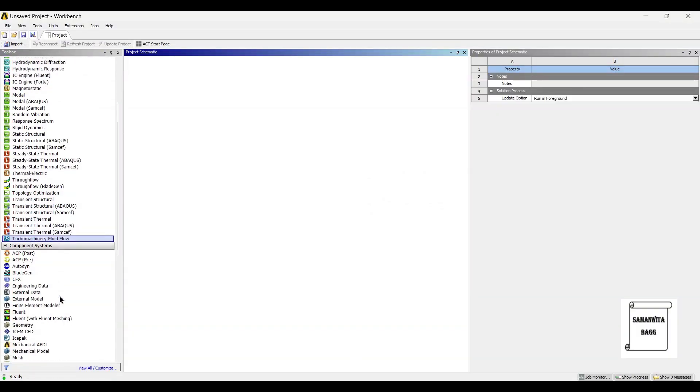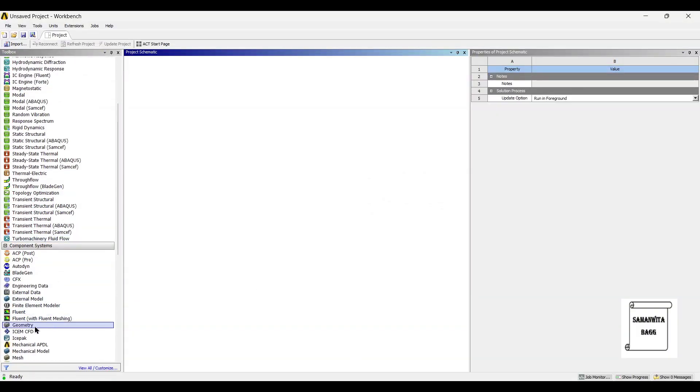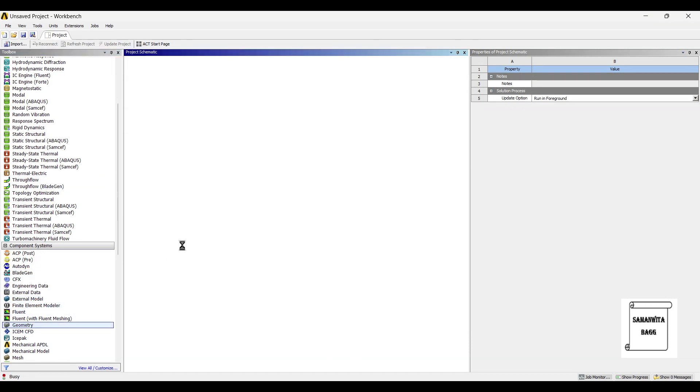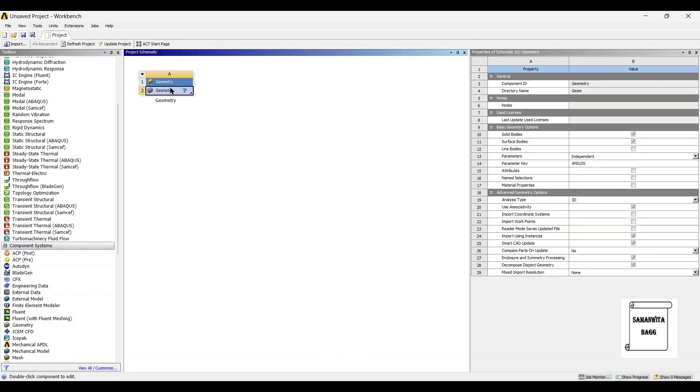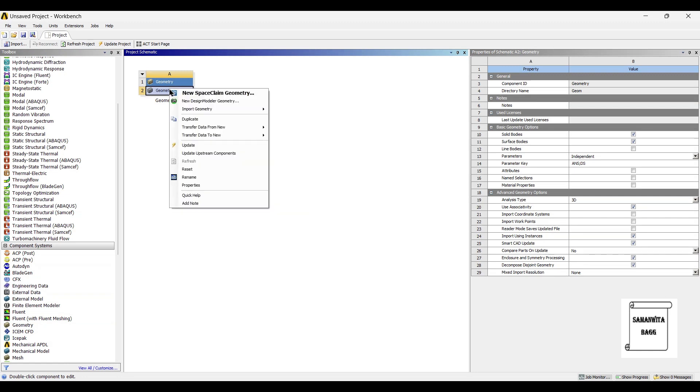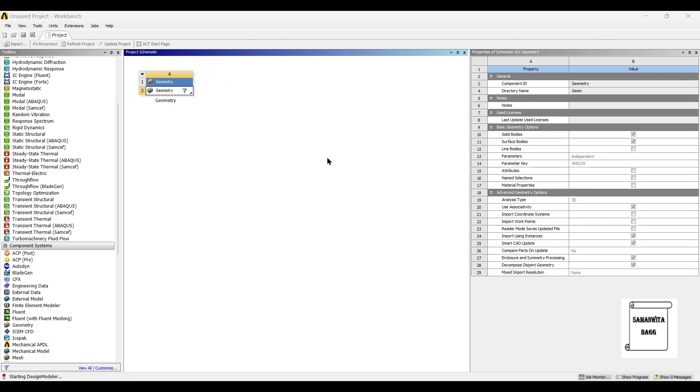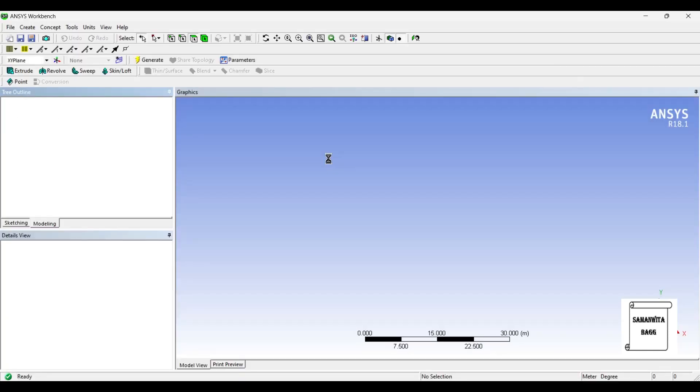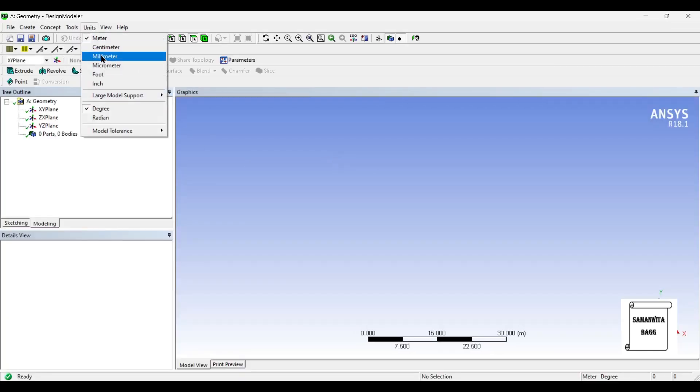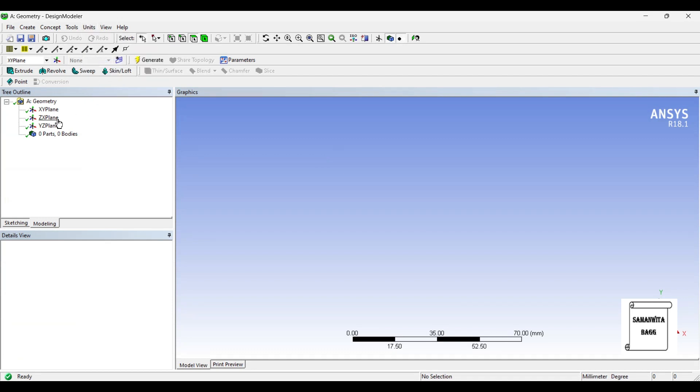So we will first go to geometry on the left hand side corner and double click on it. Next, I will right click on geometry and go to new design modeler geometry. Units I will choose as millimeter.